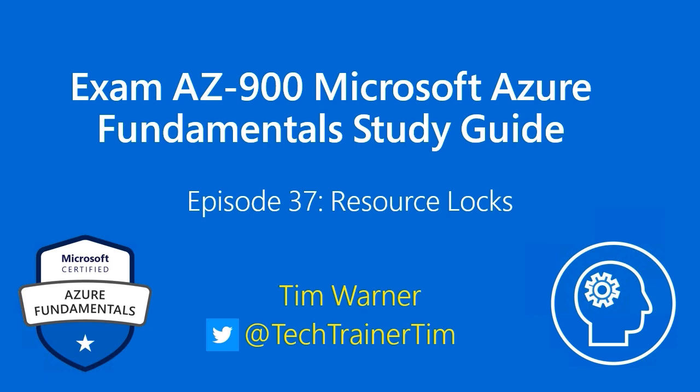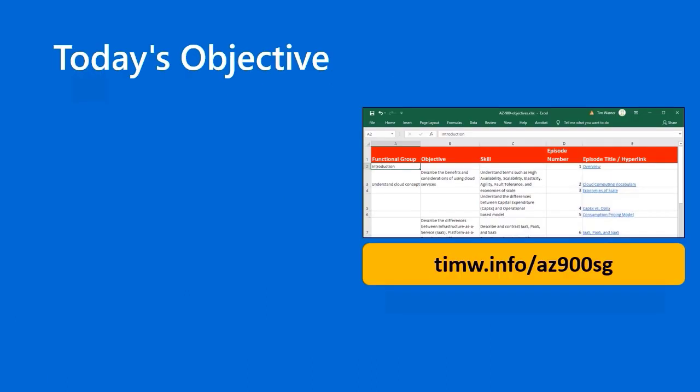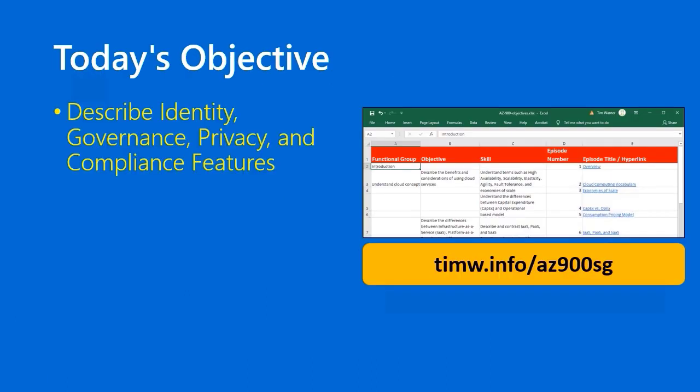Hi there, and welcome back to our Exam AZ-900 Microsoft Azure Fundamentals Study Guide. This is episode 37 entitled Resource Locks, and my name is Tim Warner. In the Microsoft Fundamentals AZ-900 objective domain, we're starting today with the functional group Describe Identity, Governance, Privacy, and Compliance Features.